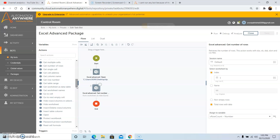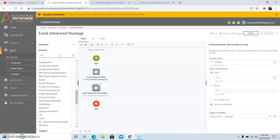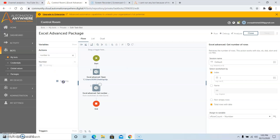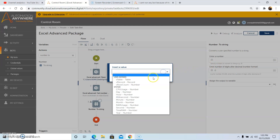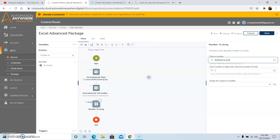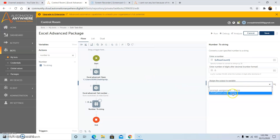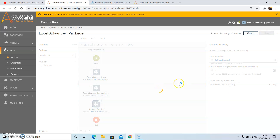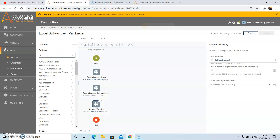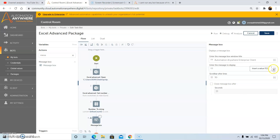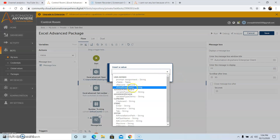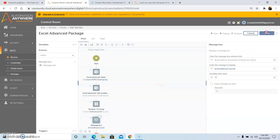Now to see the output, we will have to convert the number variable to a string variable. So search for the action 'Number to String', and drag and drop this action. Select the number variable, that is 'vRowCount'. Then click on Yes Insert and assign the output to a variable which we have already created, that is 'vTotalRowCount'. Now use the Message Box command to display the output, and select the 'vTotalRowCount' variable. Click on Yes Insert, and then click on Save.